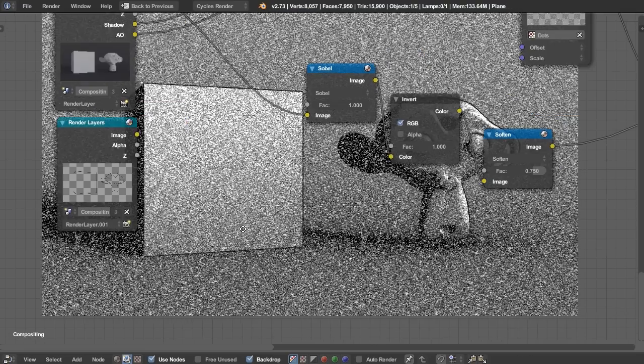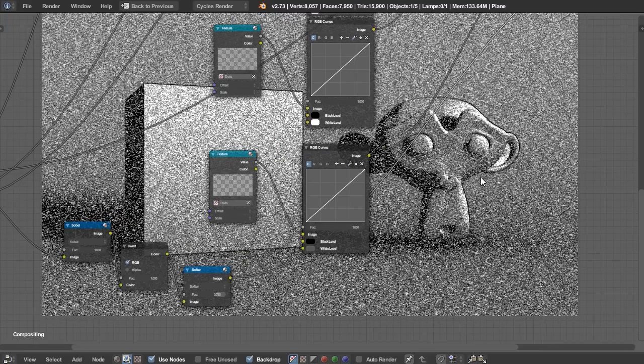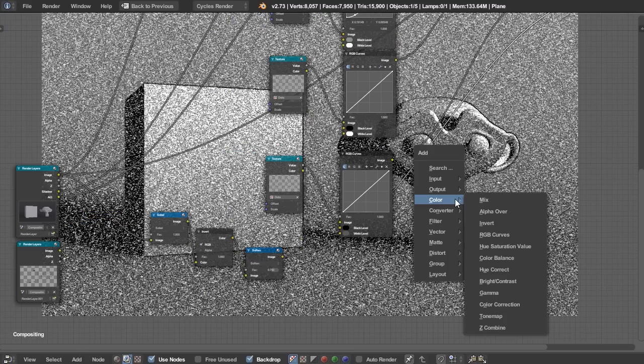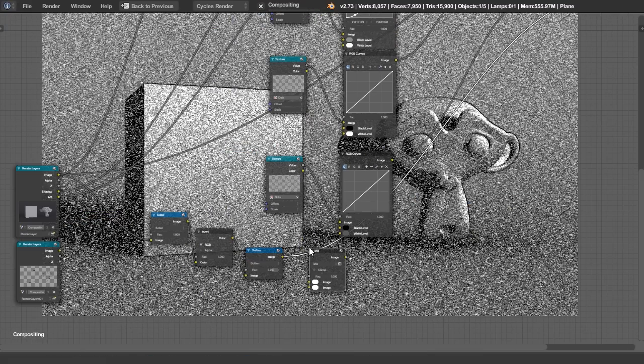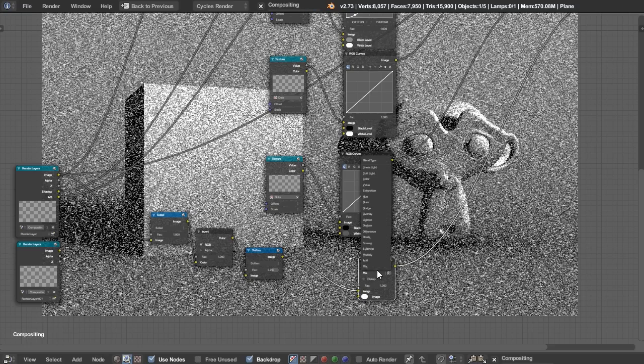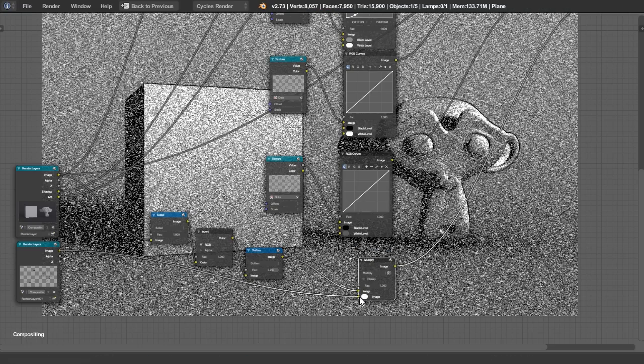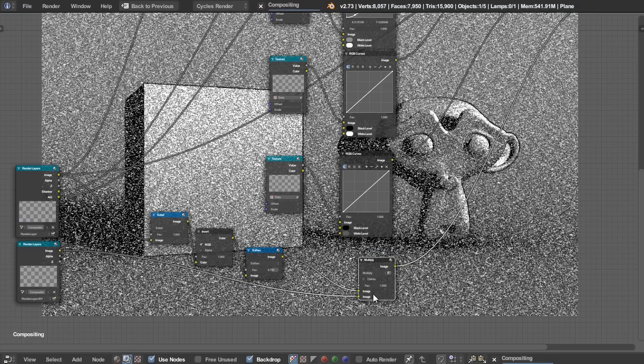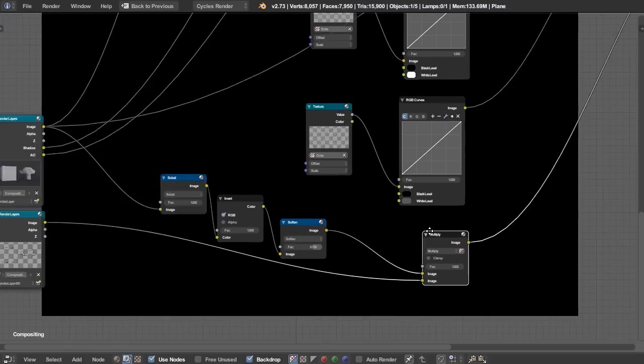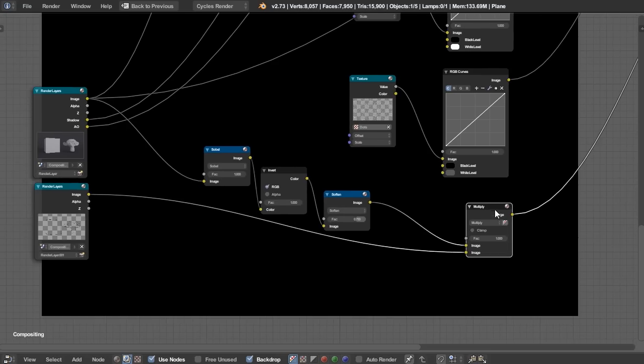Plug in our lines. There we go. And change that to multiply. So now we can control exactly how much lines we have with this Sobel amount. But what if we want to add in our freestyle node? What we can do is actually just multiply again. Color mix. Take this value.